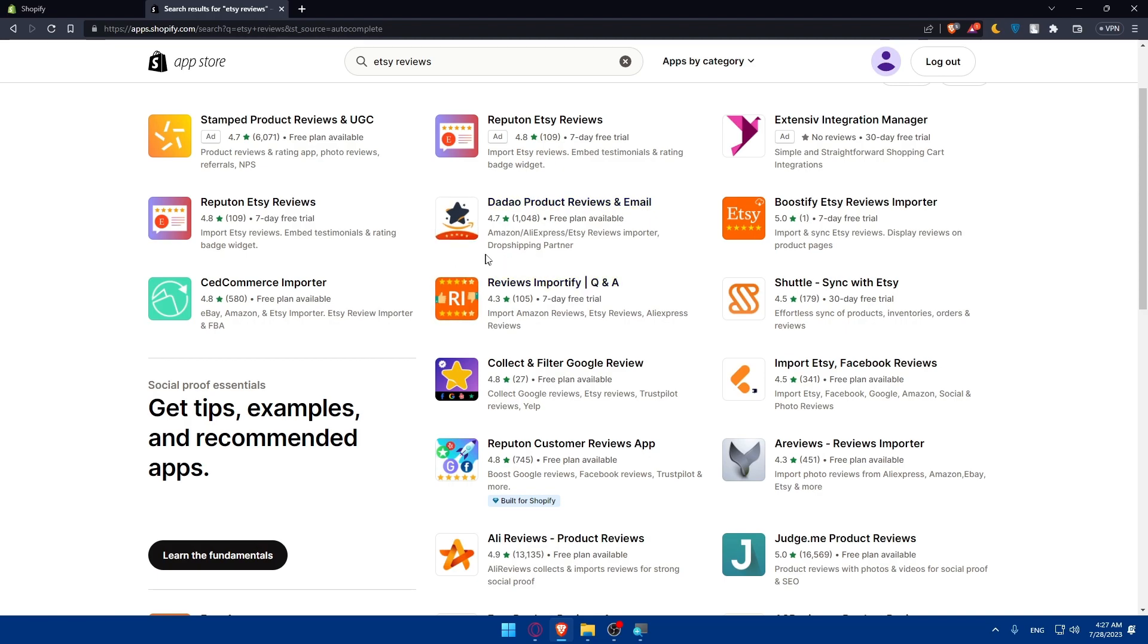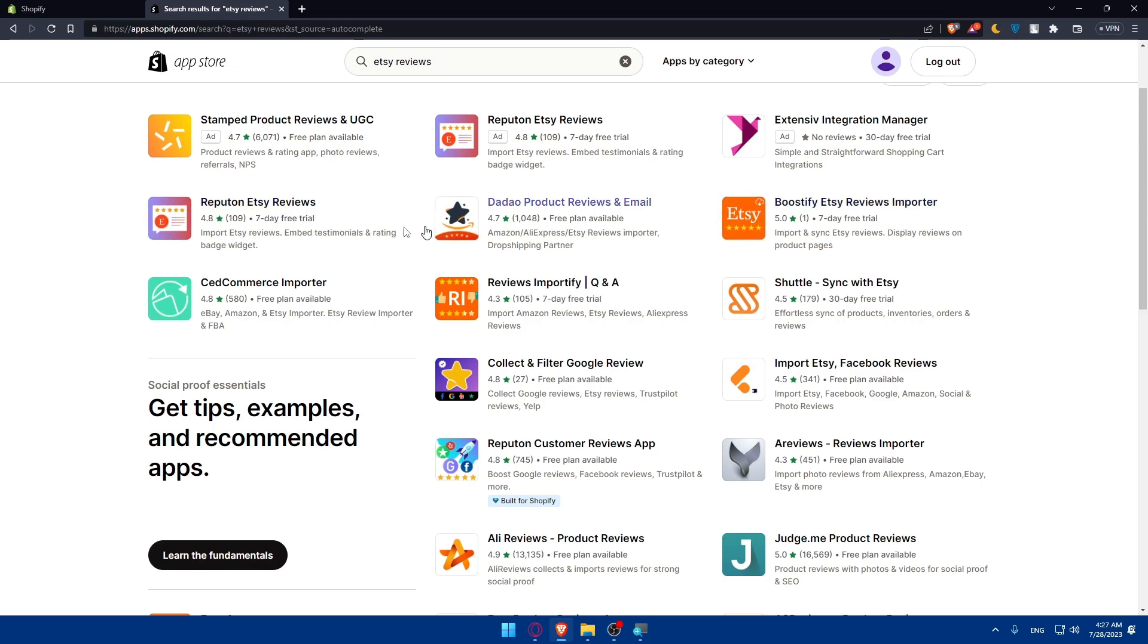This will let you Amazon, AliExpress, Etsy reviews importer, dropshipping partner and this will import and synchronize Etsy reviews display review on products page. So as you can see all those apps are paid.